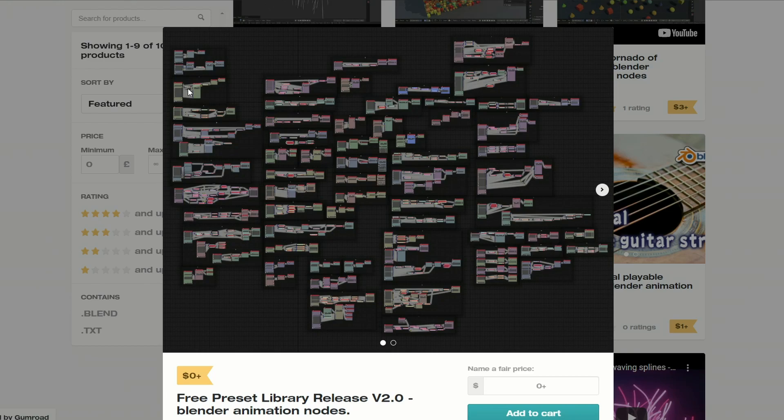Now, I'm fully aware it's Nodvember — every single post that I see on Twitter it's Nodvember — so I thought I would throw this one into the mix for you. It's the free preset library, release version 2.0, and this is for Blender animations. It's just a whole bunch of nice presets for you, so it's maybe worth checking it out.